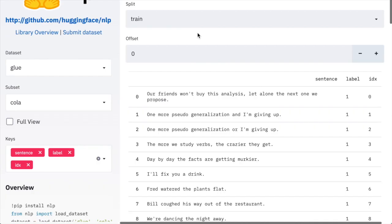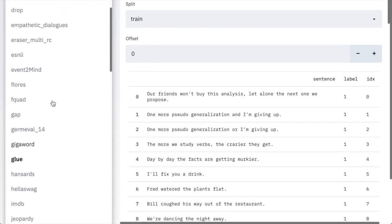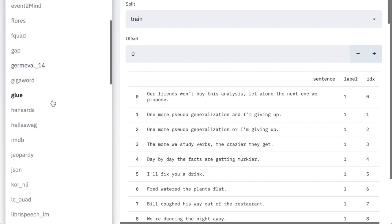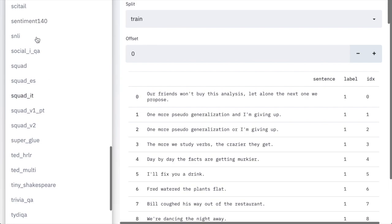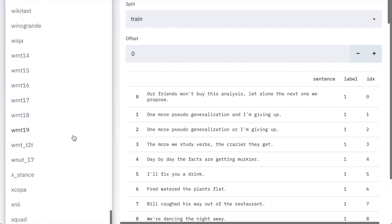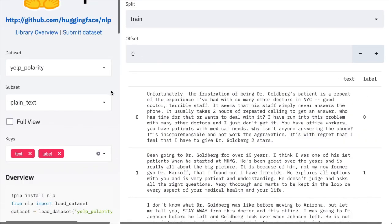This is Hugging Face's NLP dataset viewer, a really cool new application developed recently for viewing these datasets, seeing different samples, their labels, and their indexes in the dataset. There are tons of datasets supported in this interface, but for our case, let's look at the Yelp reviews for the sake of visualizing pattern exploiting training and how the language model is going to complete this text.